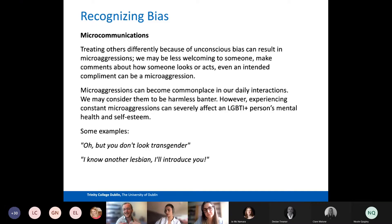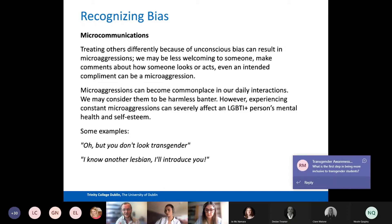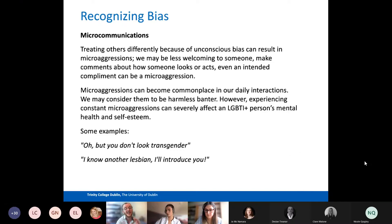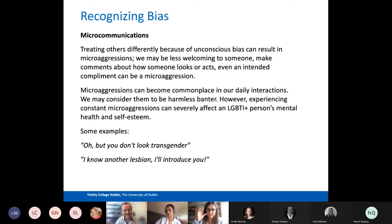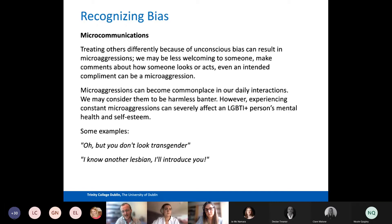Oscar is going to take us through what we call microcommunications — this highlights how implicit bias can impact our daily interactions. Imagine yourself as a transgender person interacting with the world: every single time you're interacted with, there's a possibility of being exposed to some sort of microcommunication and microaggression. Microcommunications means treating others differently because of an unconscious bias — it can result in microaggressions. We may be less welcoming to someone, or make comments about how someone looks or acts — even if intended as a compliment, it is still manifesting as a microaggression. Microaggressions can be commonplace in daily interactions; you may consider it harmless banter, but when you're constantly being exposed to them, it does wear you down — it can affect your self-esteem and your mental health.